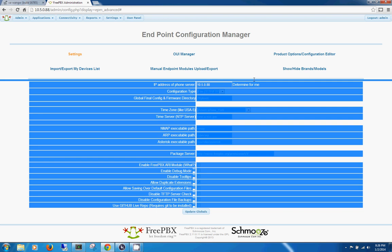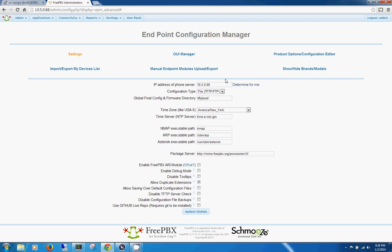By default, it'll give you some errors right here on the top. They're pretty simple to follow, so I'm not going to cover them now. They're not really errors — they're just information telling you how to set up the TFTP server, which is what you use for the phone and the server to communicate with each other.